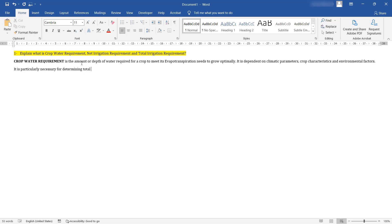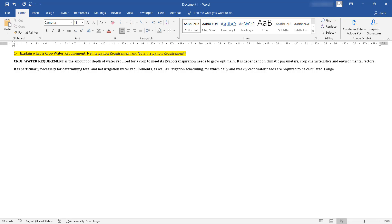It is necessary for determining total and net irrigation water requirements as well as irrigation scheduling, for which daily and weekly crop water needs are required to be calculated. Monthly, seasonal and annual crop water requirement data are generally used in establishing irrigation, storage, and convergent system capacities.